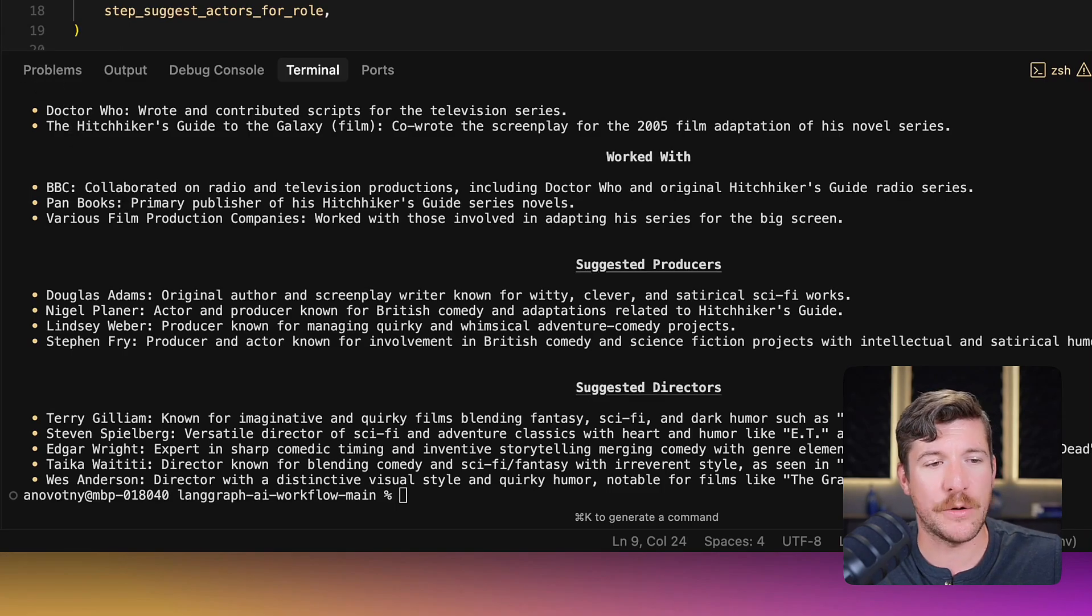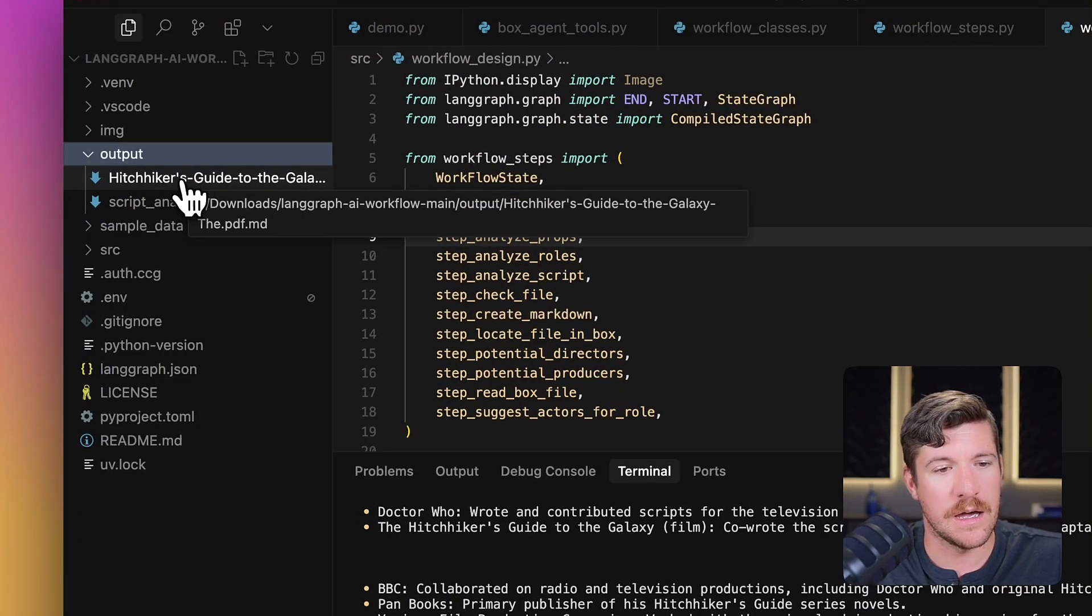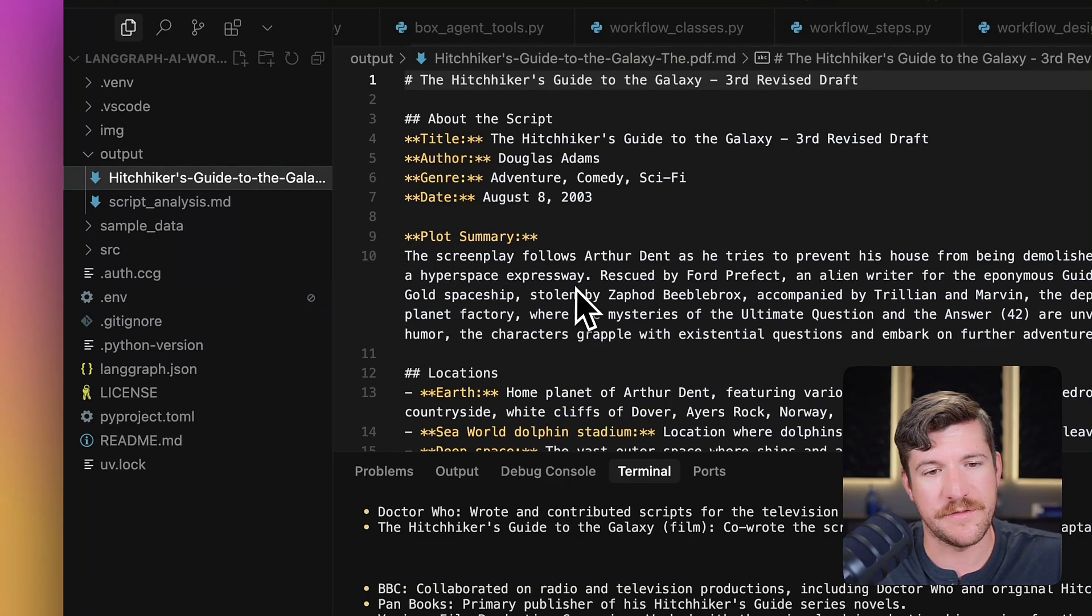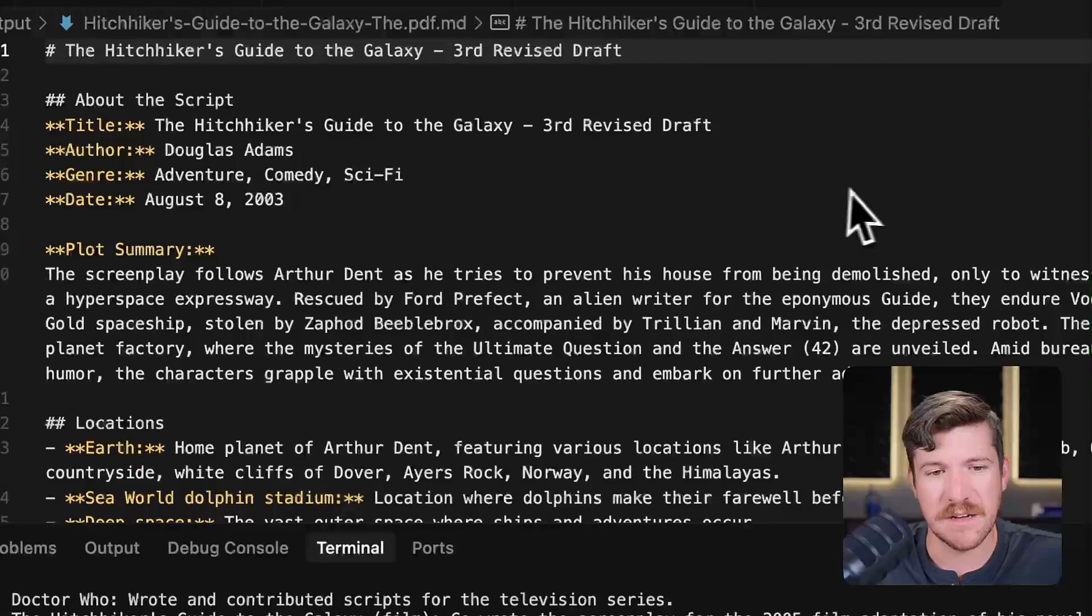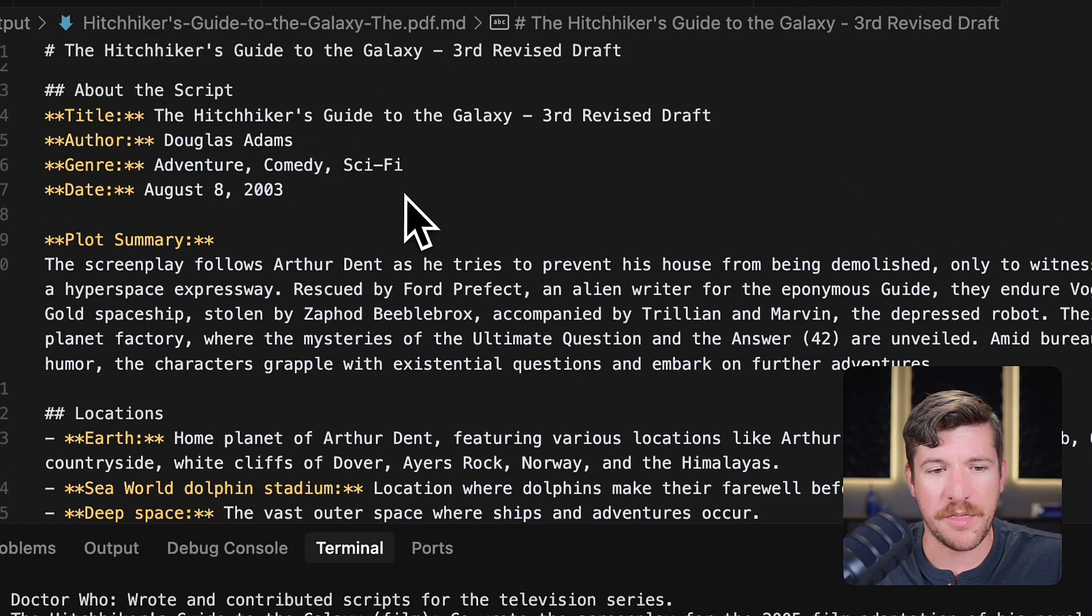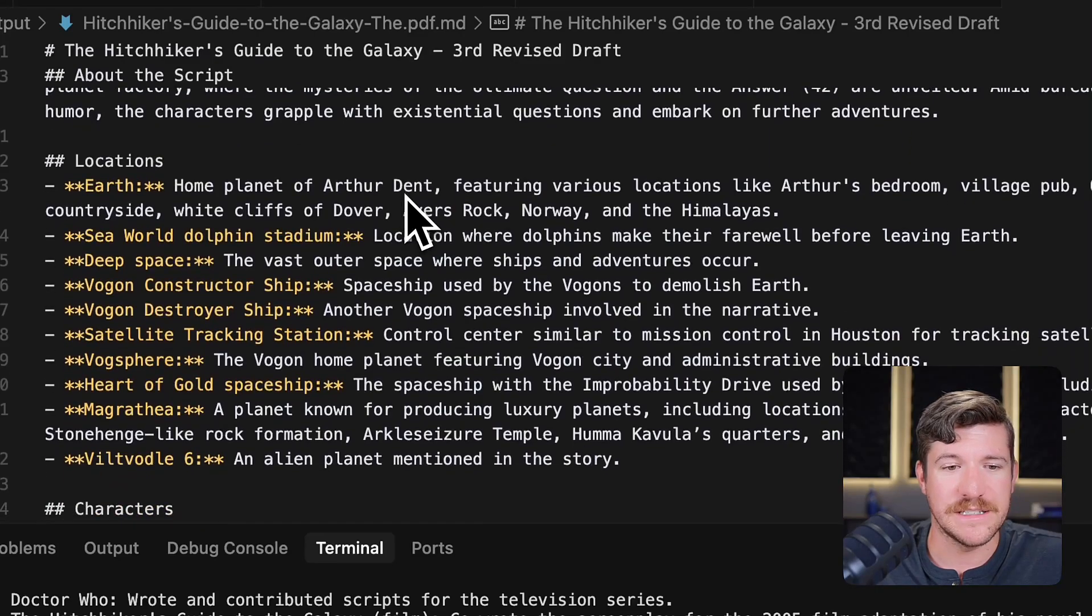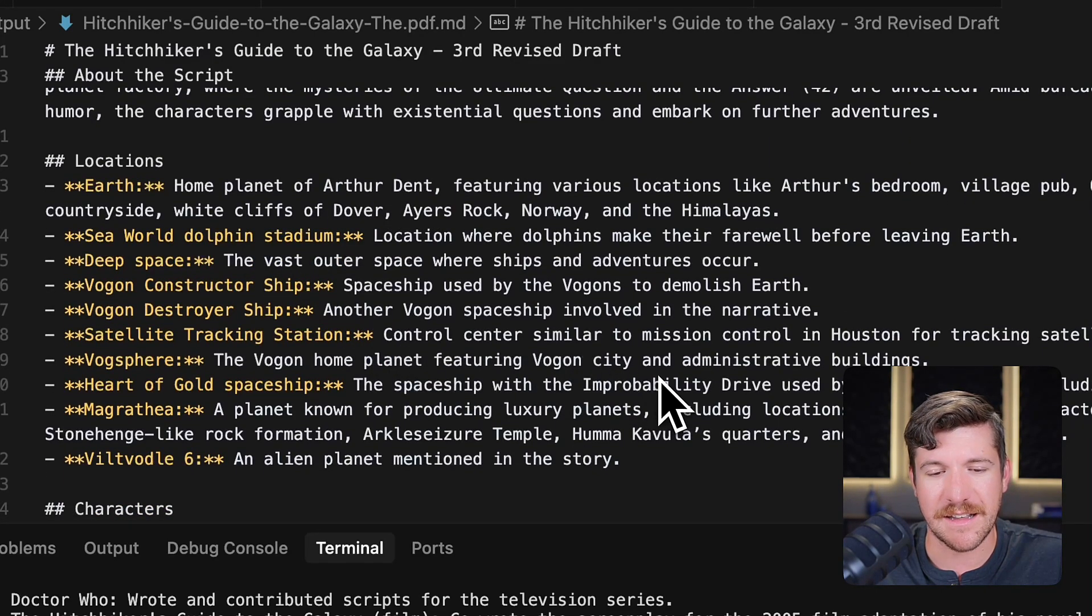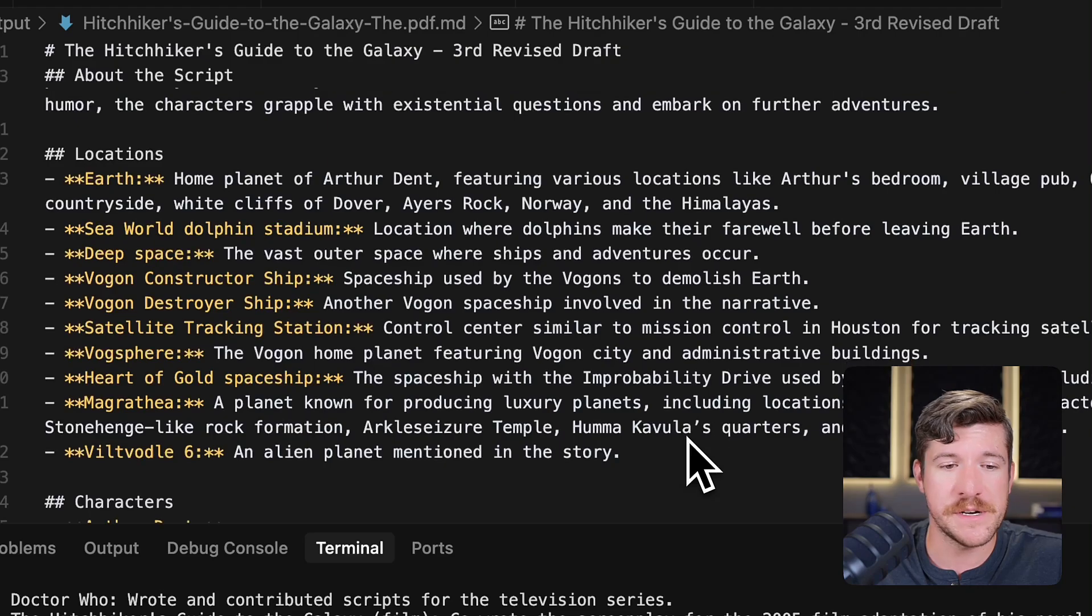Let's go over to the output folder. And if you look, there will be a new report markdown file that goes alongside the Hitchhiker's Guide to the Galaxy script. And we can see it created a plot summary, identified the author, and identified different locations that go on in the movie, as well as descriptions of those.